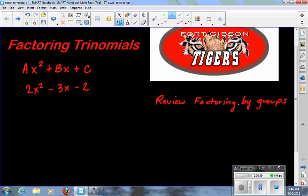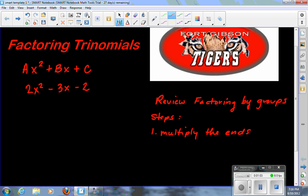If you already had factoring by grouping down, this shouldn't be too bad. So, step one: multiply the ends together. I'm going to multiply 2 times negative 2, and that gives me negative 4.